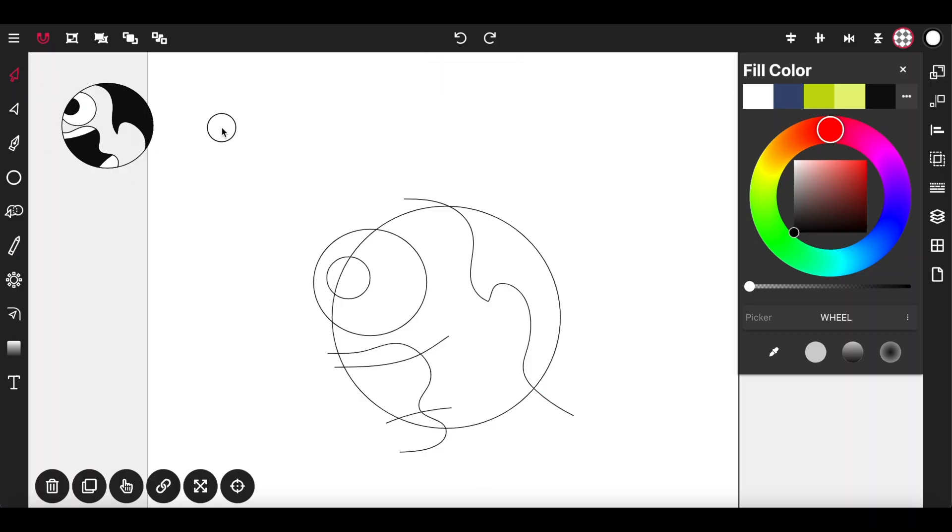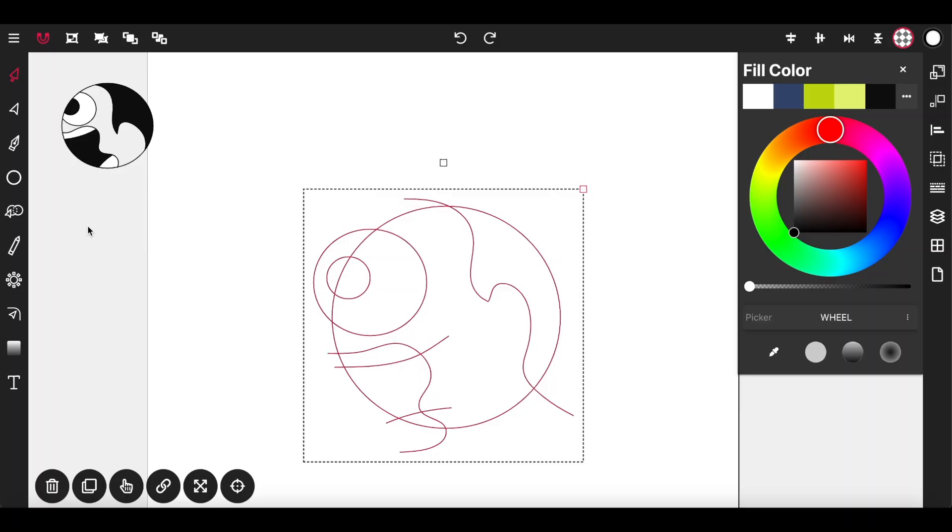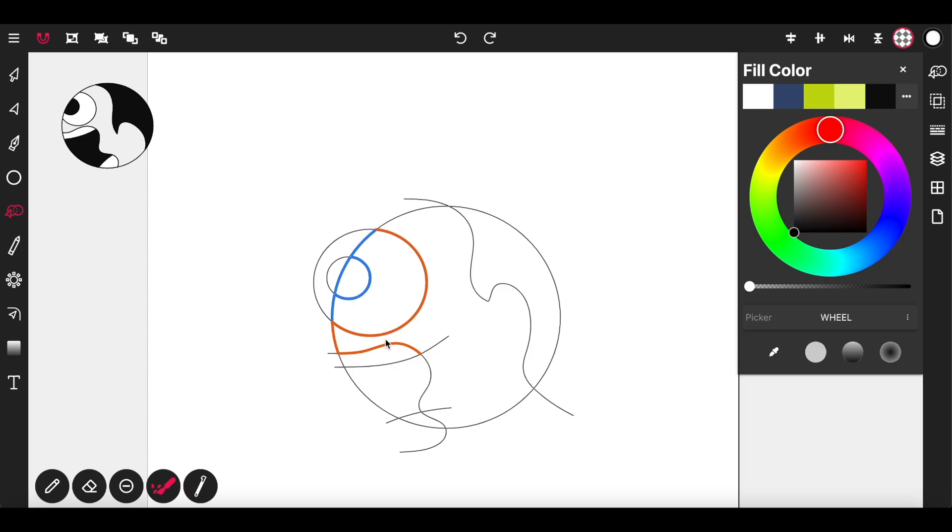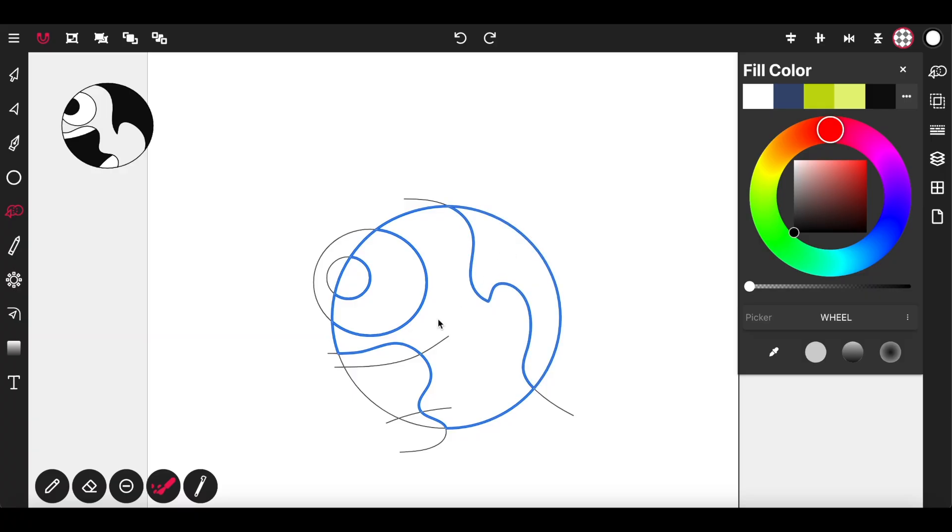Now I'm going to select all of the shapes this time and activate the path builder tool. And start cutting out the shapes that I want. So inner eye, outer eye, head, hair.